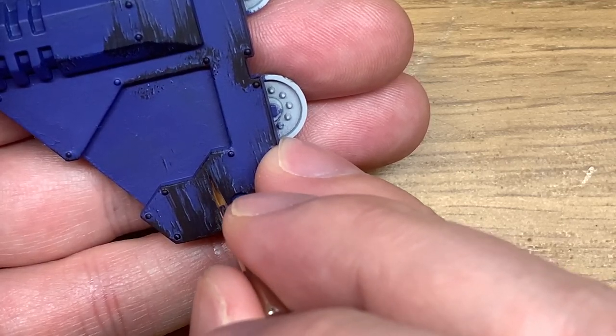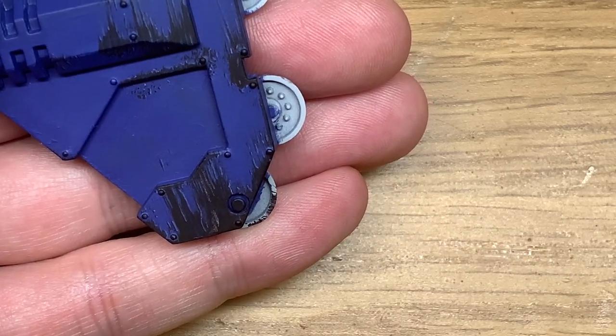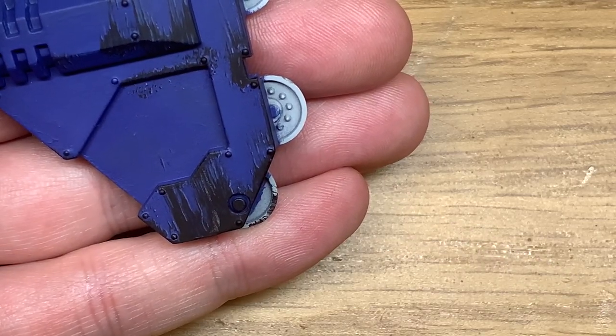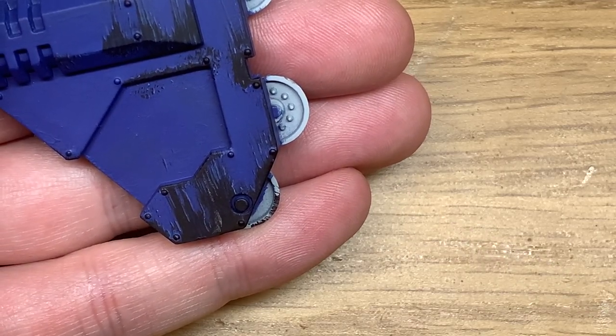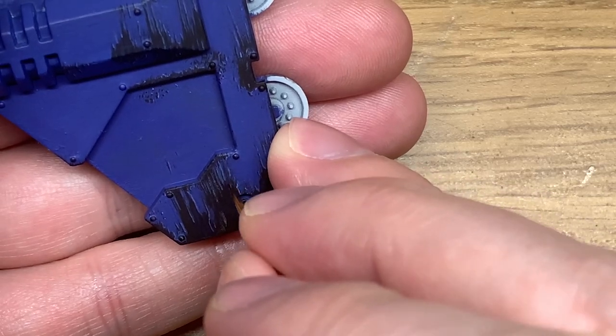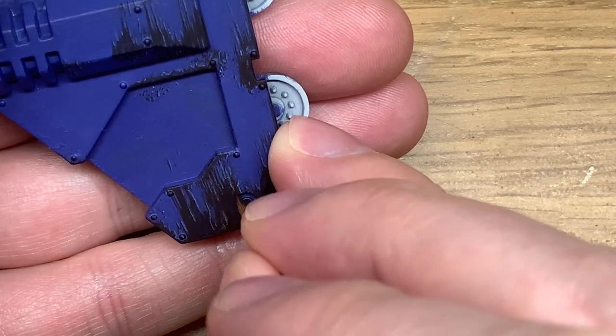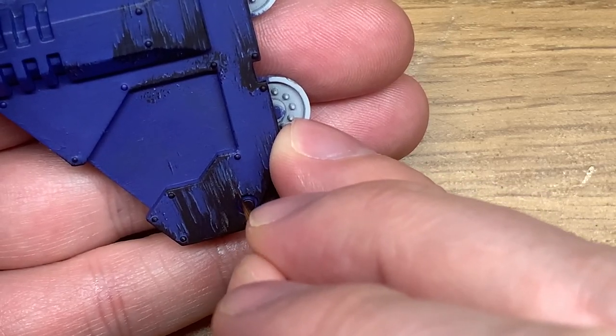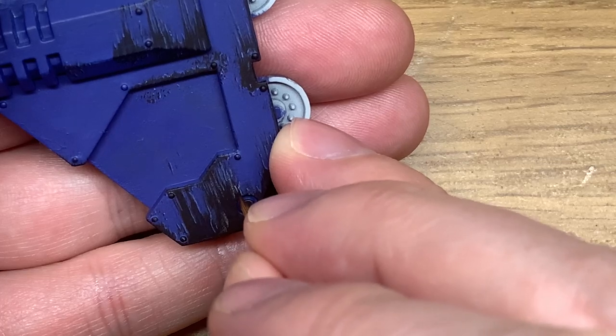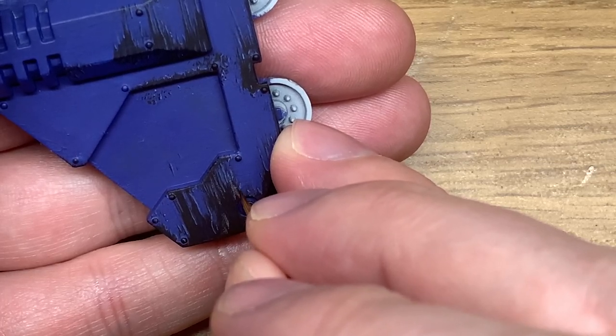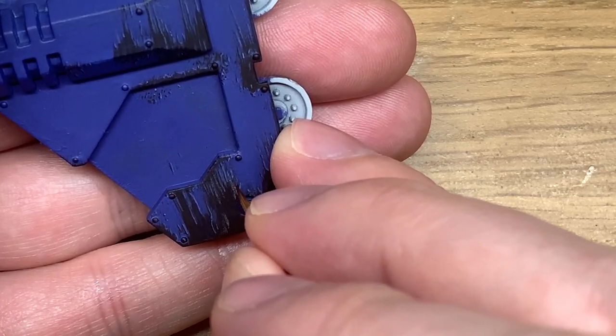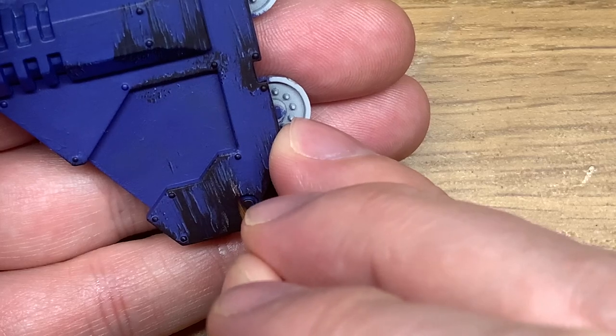So I mainly use for doing this the Army Painter Wargamer Character brush because you need one that's got a really fine tip. You want to get those lines nice and straight and also you want to keep them nice and thin towards the ends.